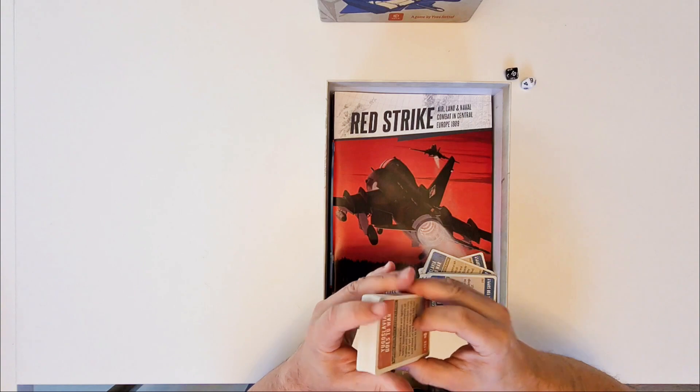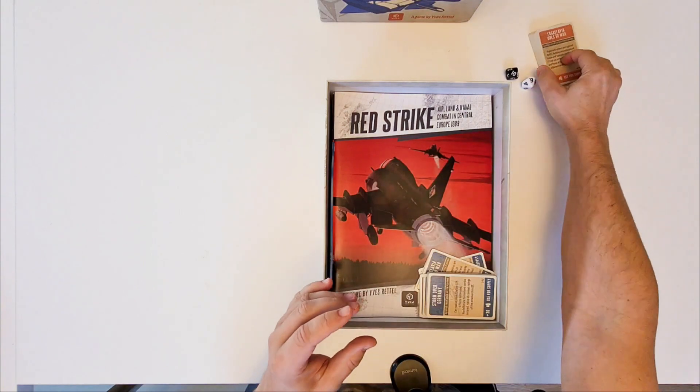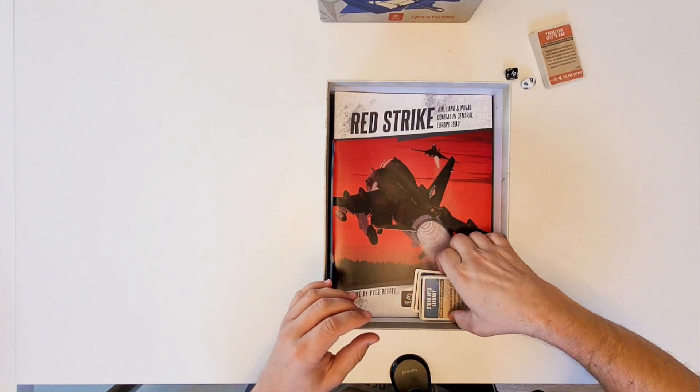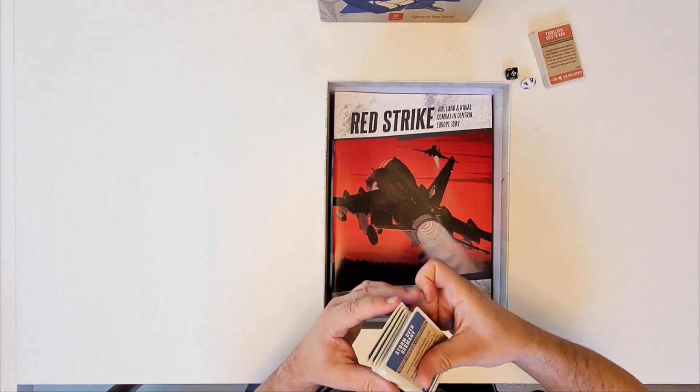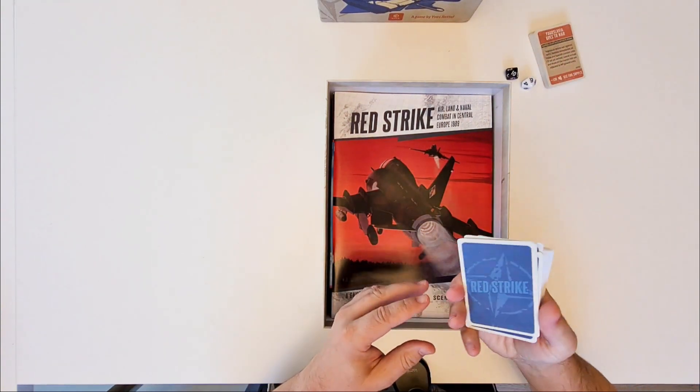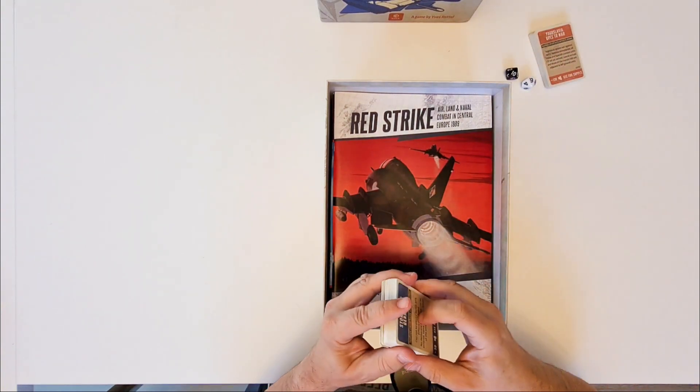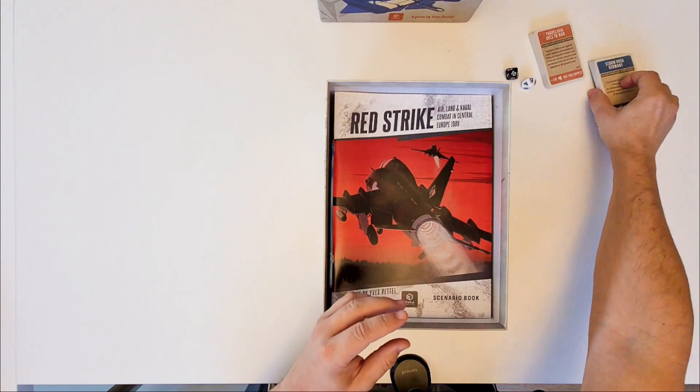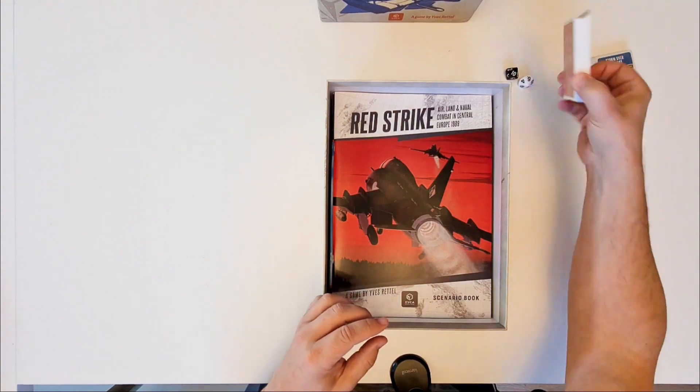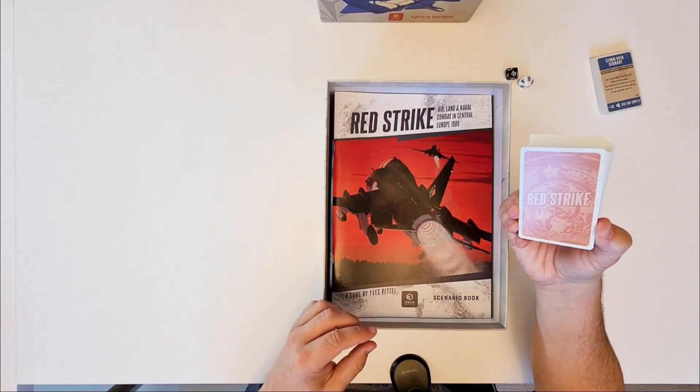So use at your own risk. Some for the NATO and some for the Warsaw Pact.